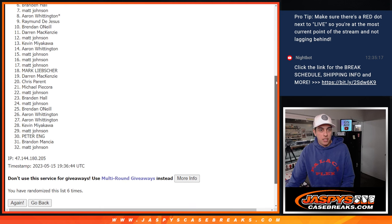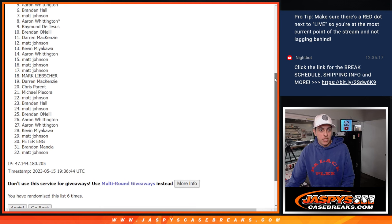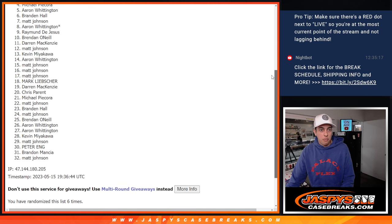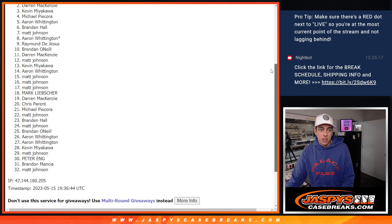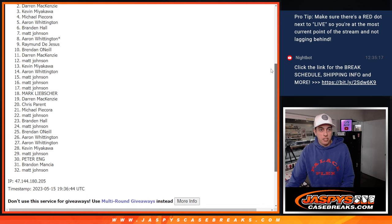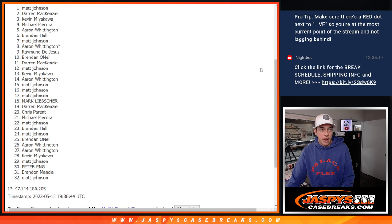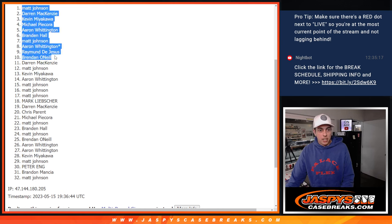Matt, Brandon, Aaron again, Michael P., Kevin. Darren, you did get one. You got one of your spots in there. It's awesome. And top, Matt again. So these top 10 here getting into the main Hit Parade break.